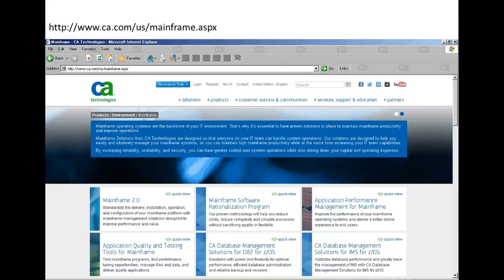For more information on our mainframe products, please visit us at www.ca.com/us/mainframe.aspx.